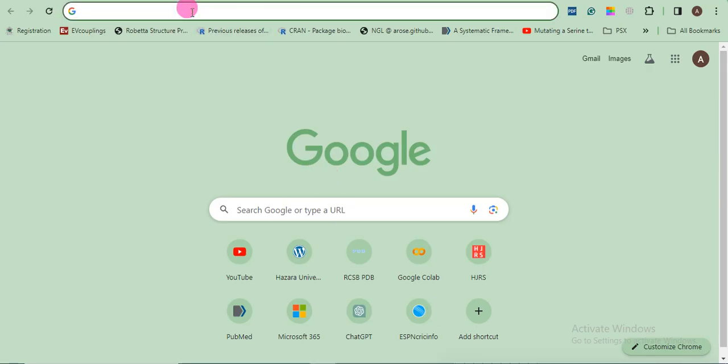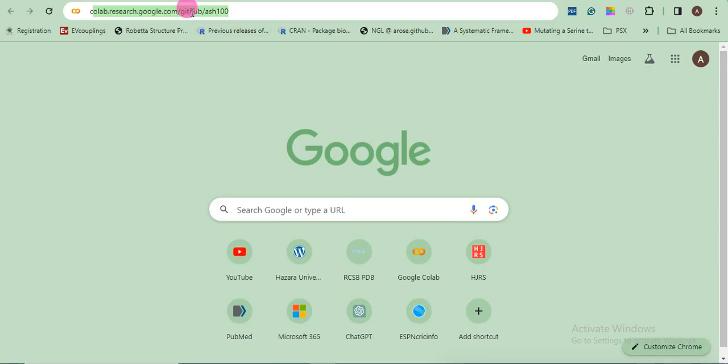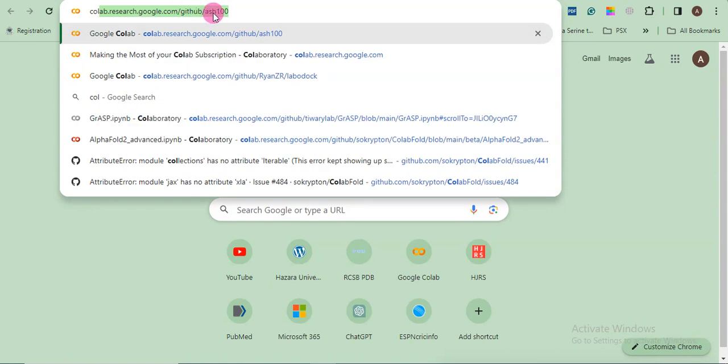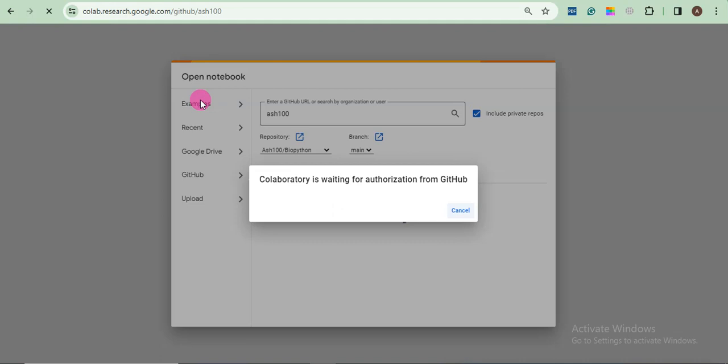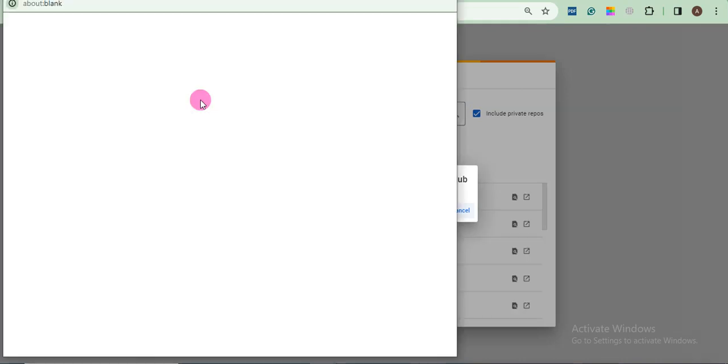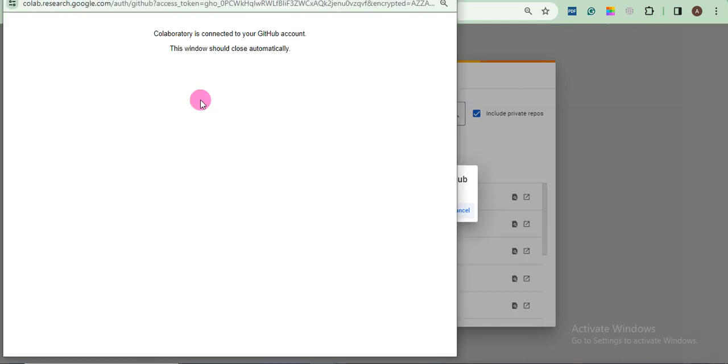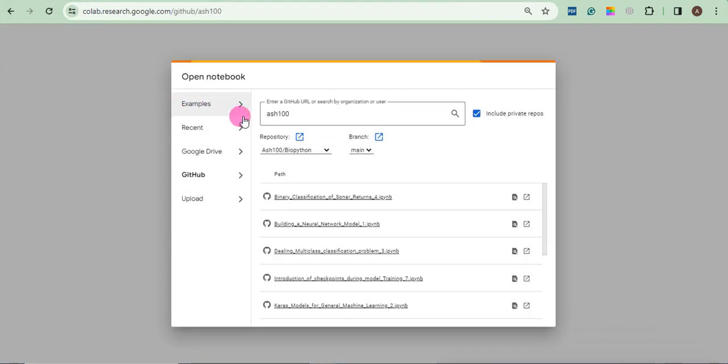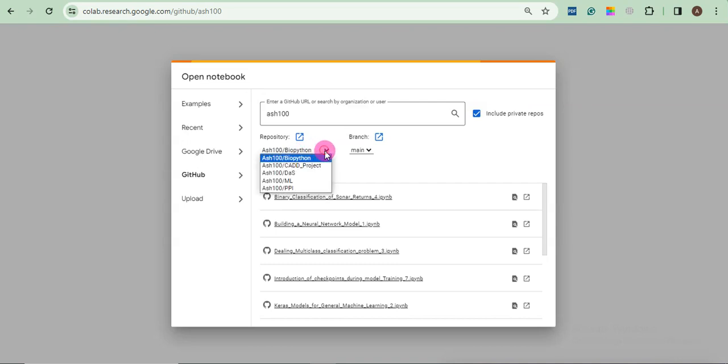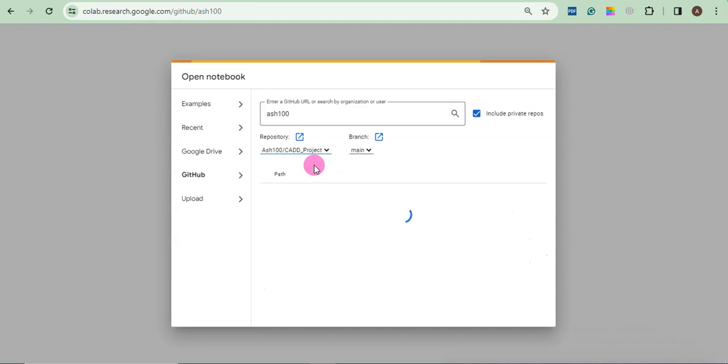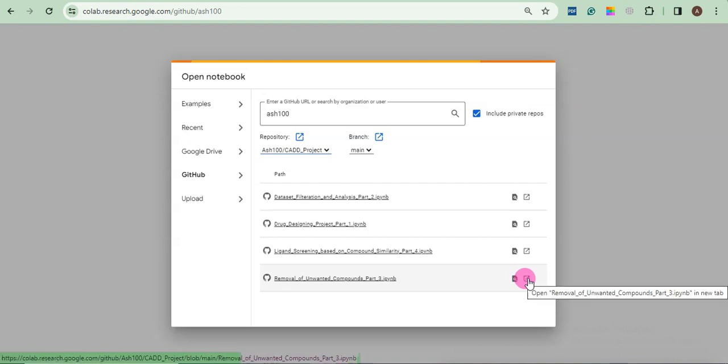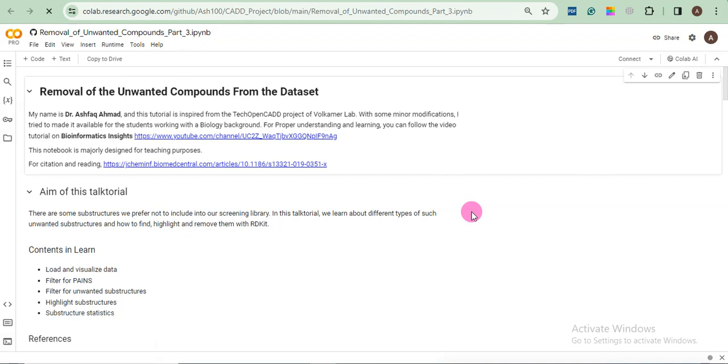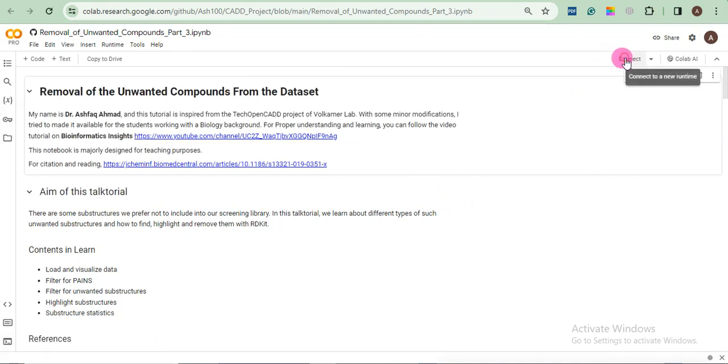First of all, I will open my Google, my GitHub repository. So you can find this link in the description section. Once it is open, you will see biopython as 100 forward slash biopython. So change it to kit project. Now we will click here in front of Removal of Unwanted Compounds part 3. Next we will connect.